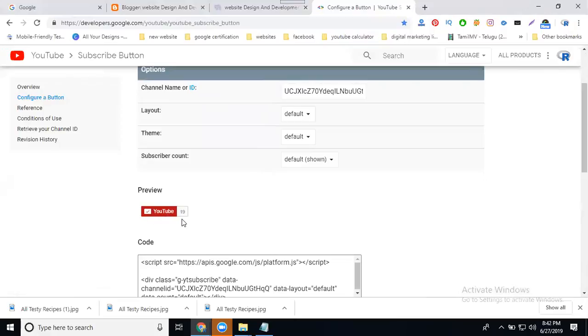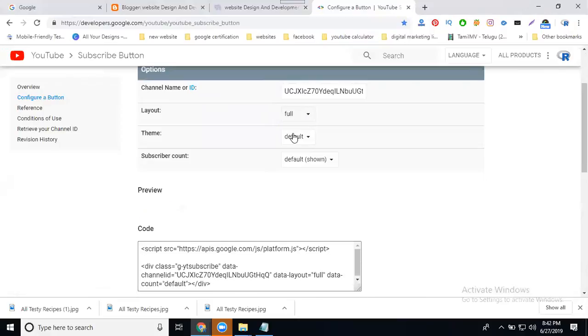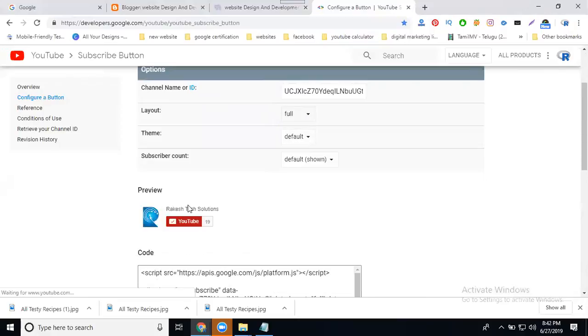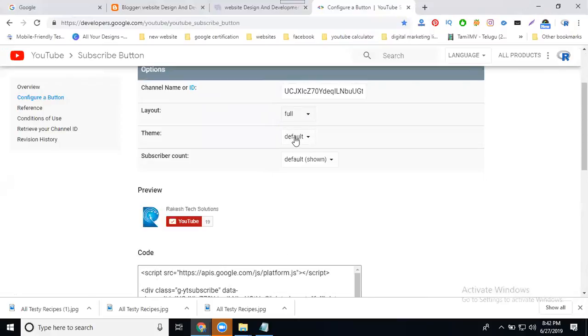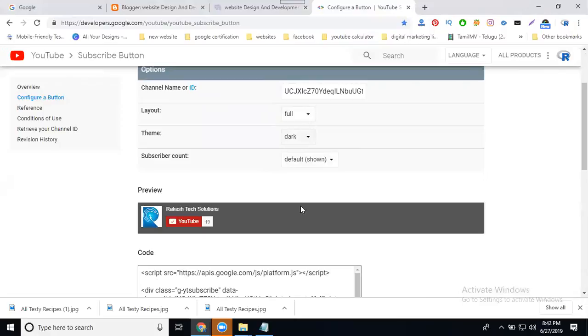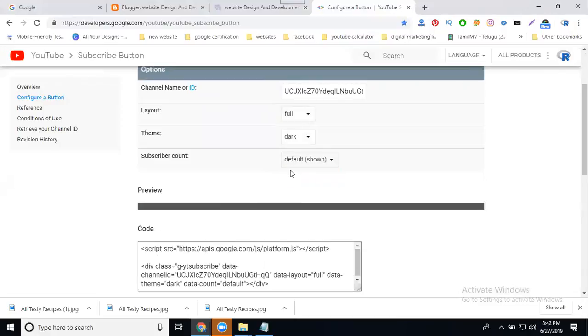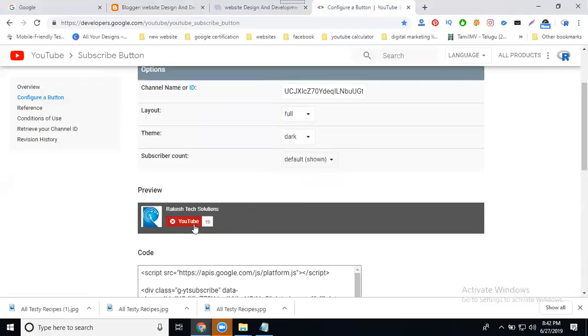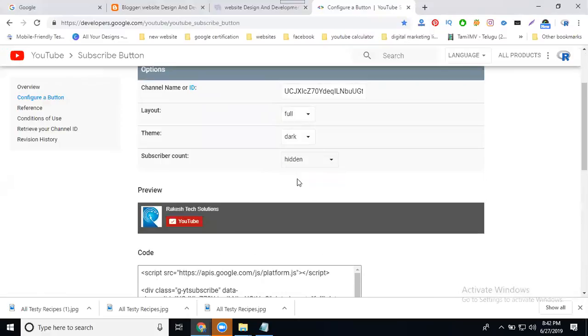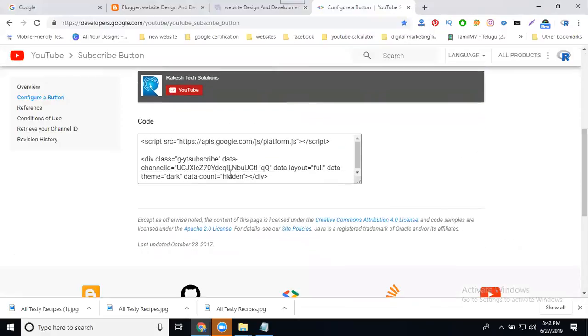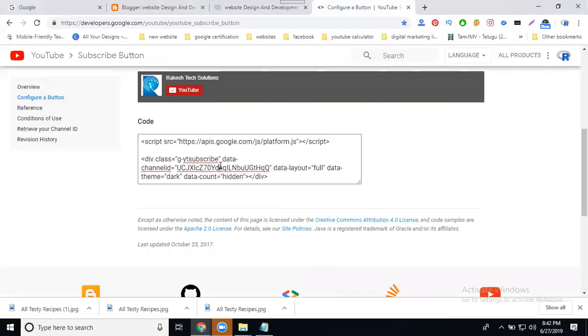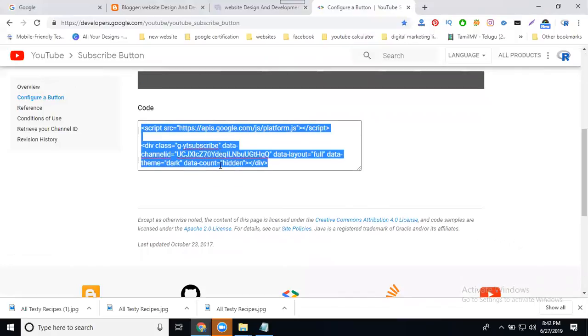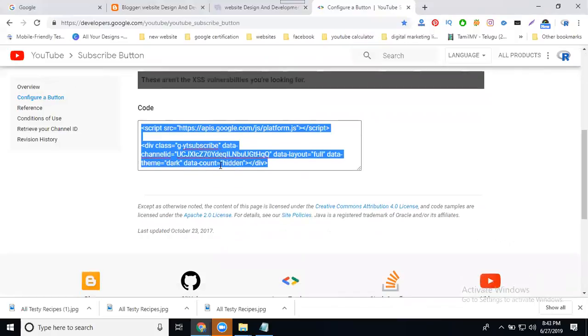The display shows how many subscribers there are. You have options for full name with the subscriber count or dark theme for highlighting. You can choose which one to show, whether to hide or add the subscriber count. Copy this code, copy this total code.